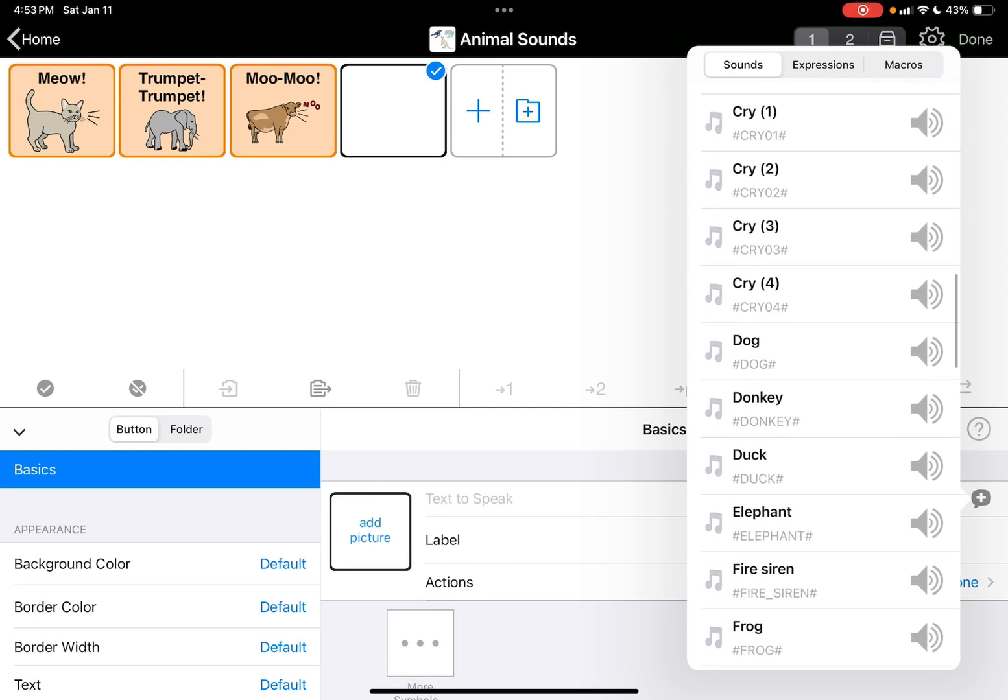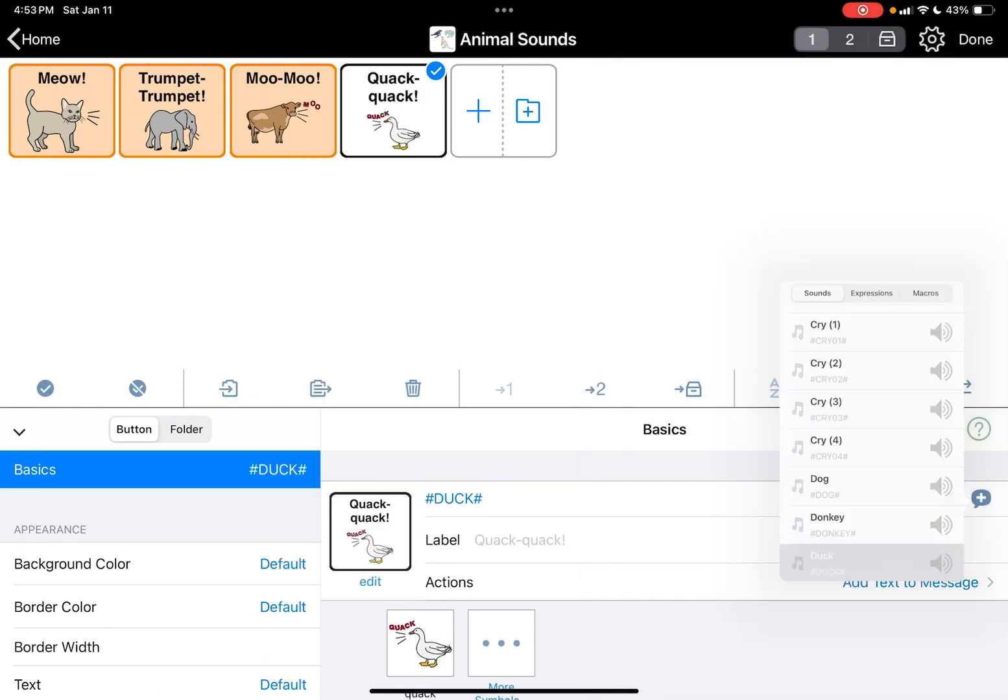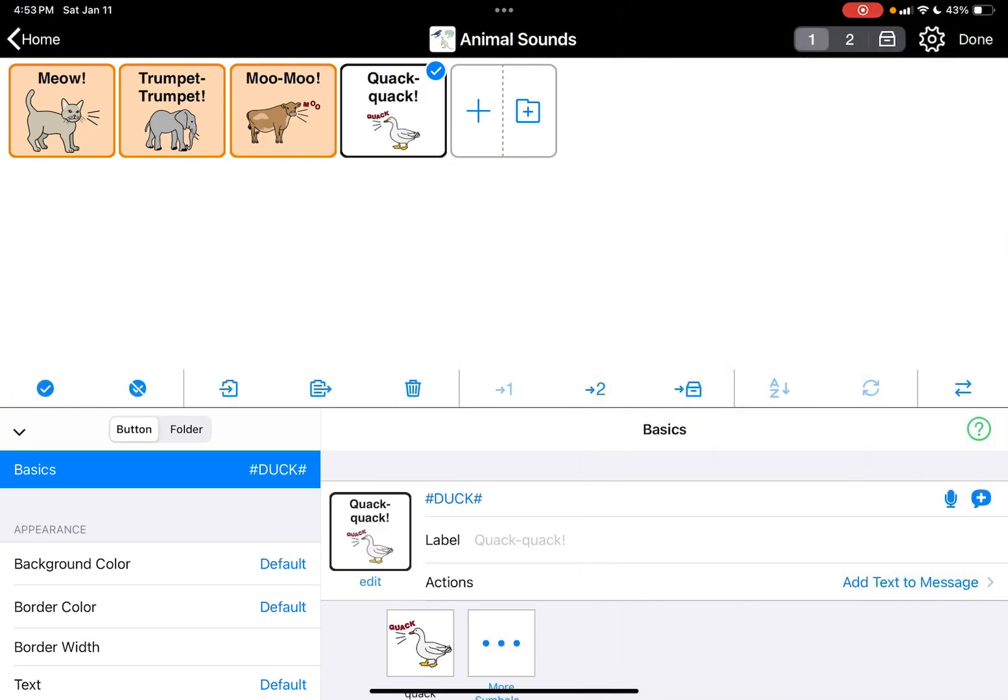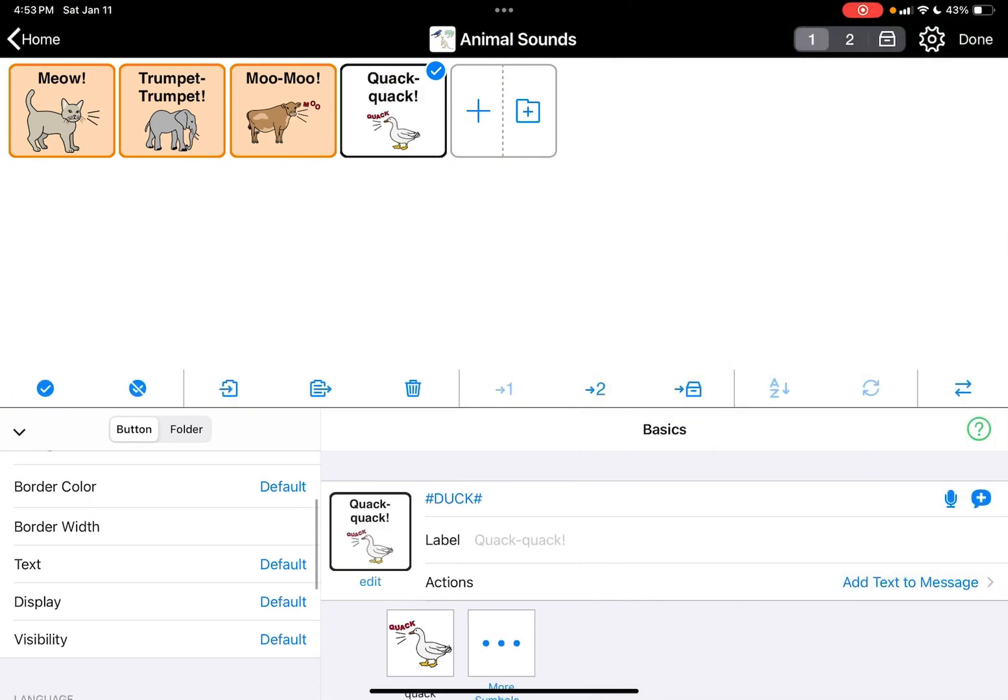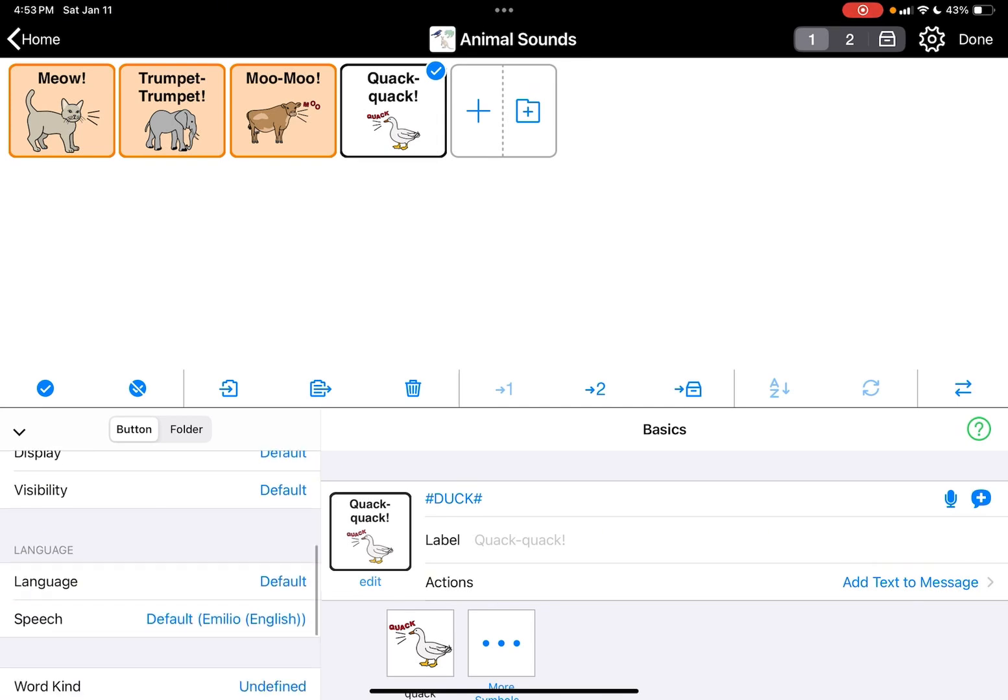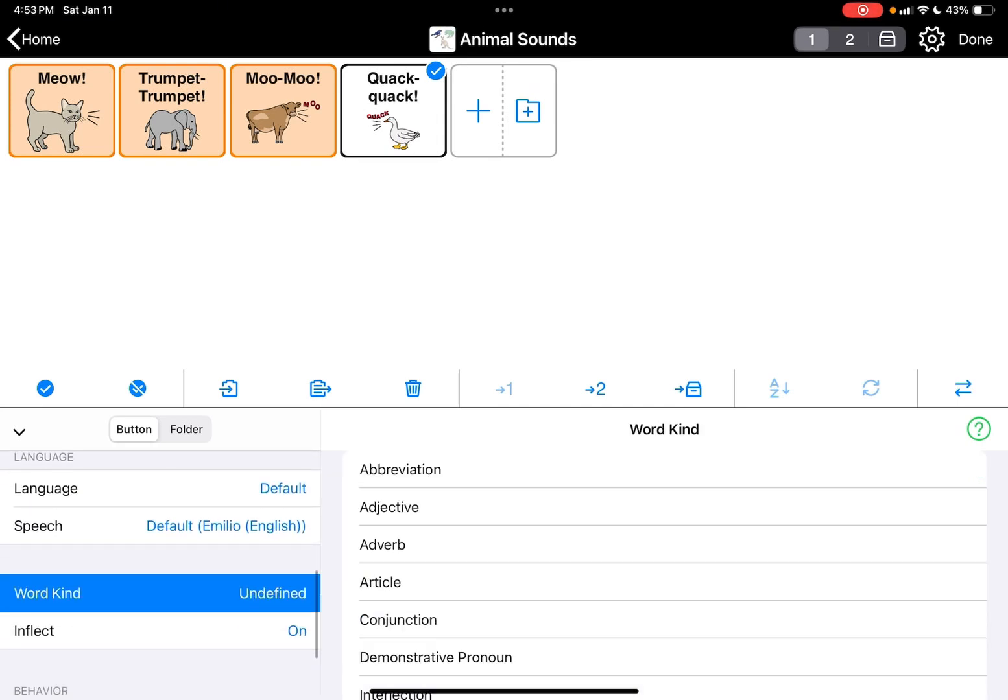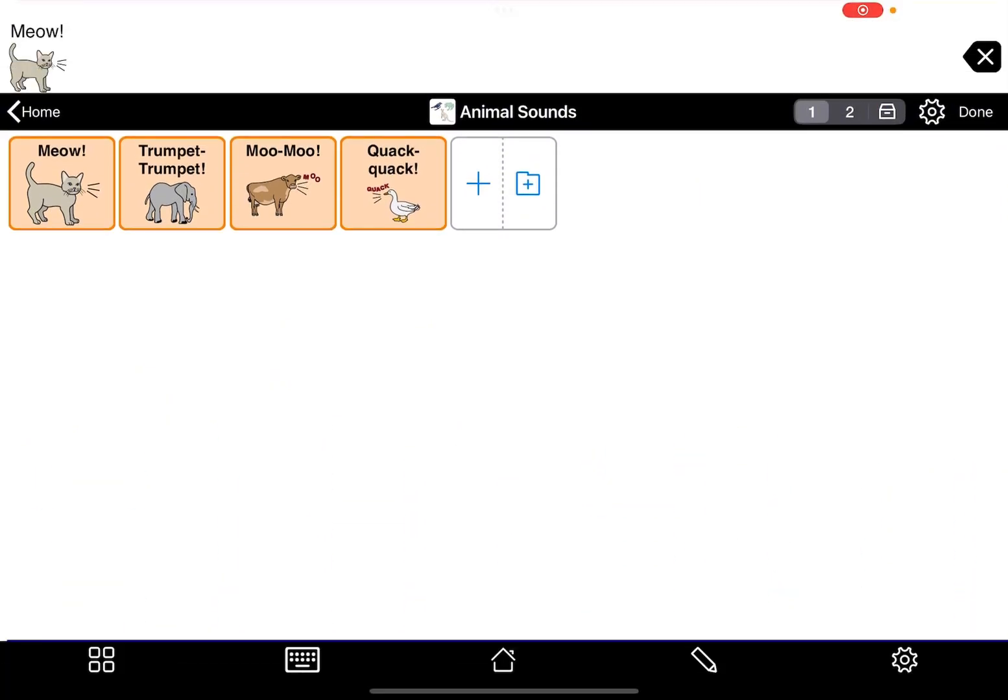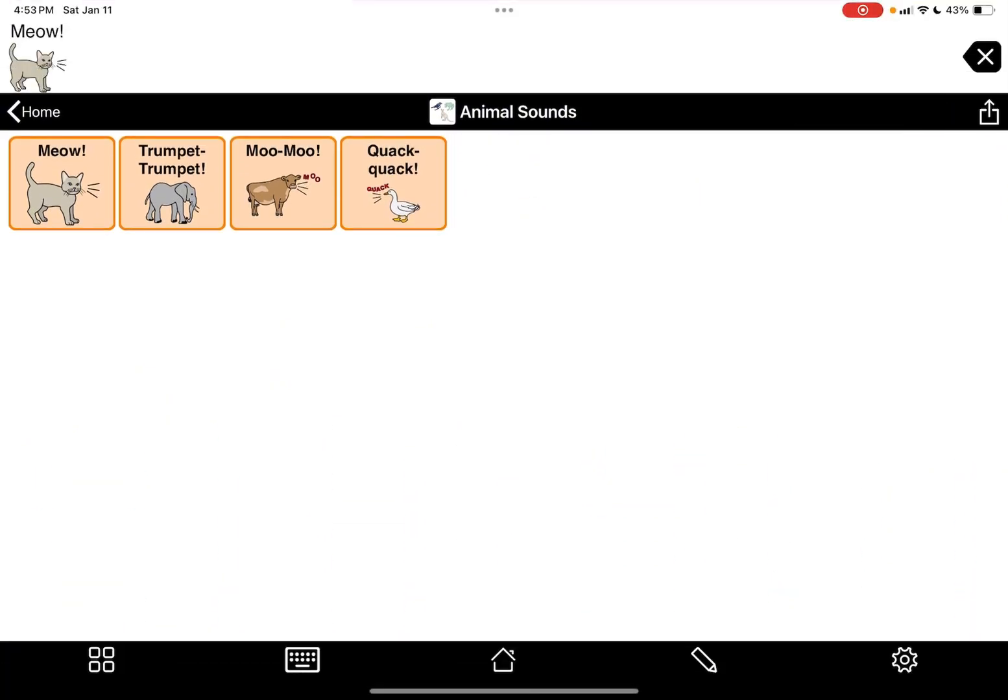Let's do duck, quack quack. And we're going to go to word kind and we're going to hit done. So there we go.